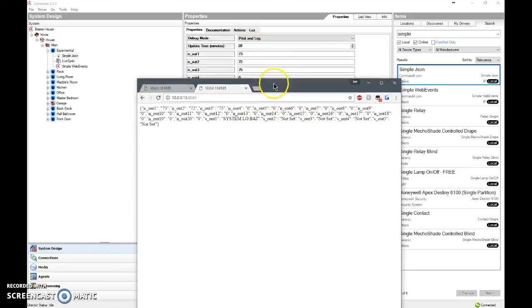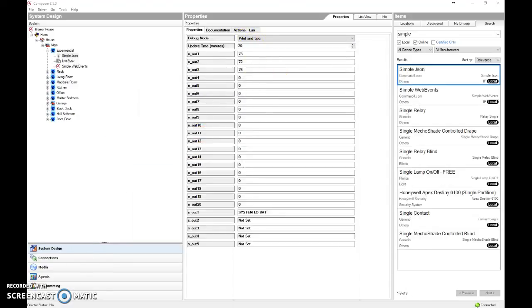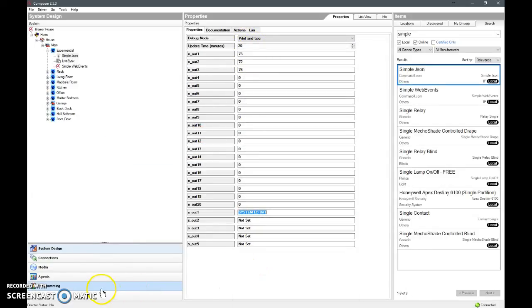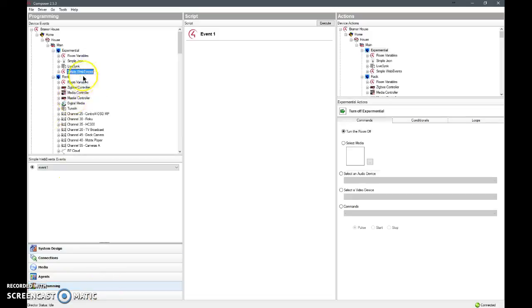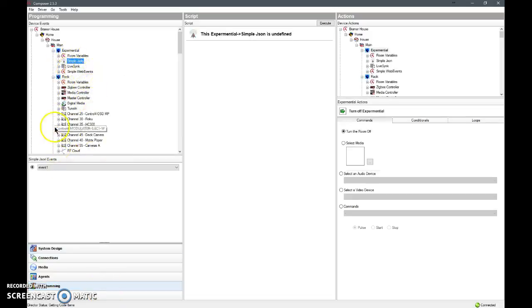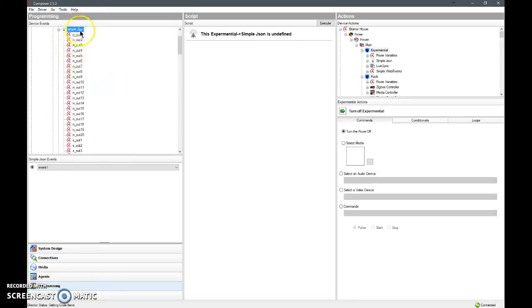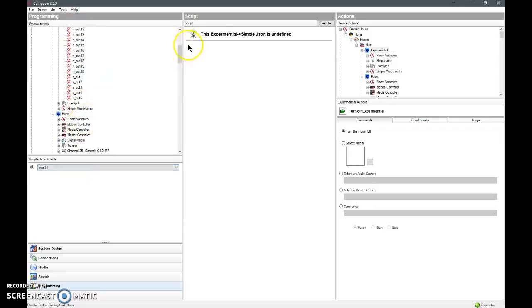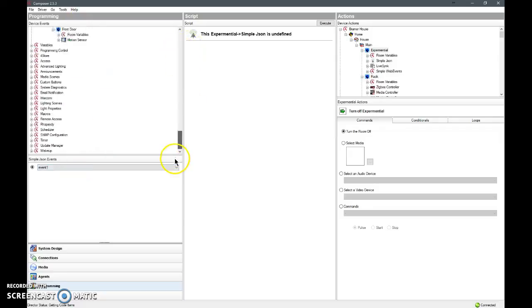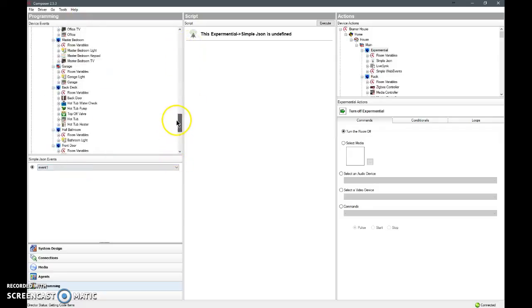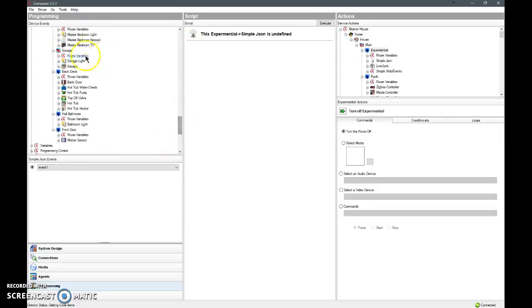So how do we set this up? Well, we have all these variables here on the programming, so we can go under a simple JSON command and notice it'll have all these variables. Now if you were to invoke an action, you could do something along the lines of, let's say...